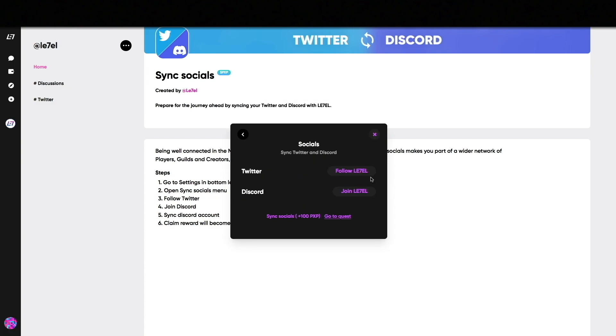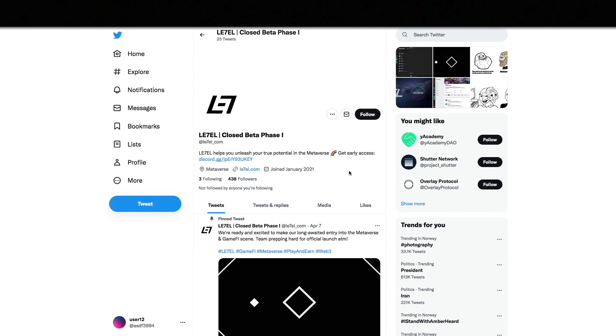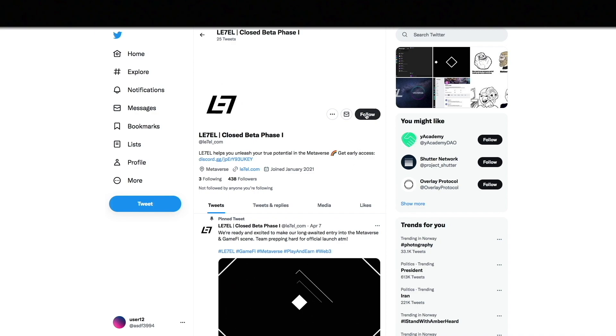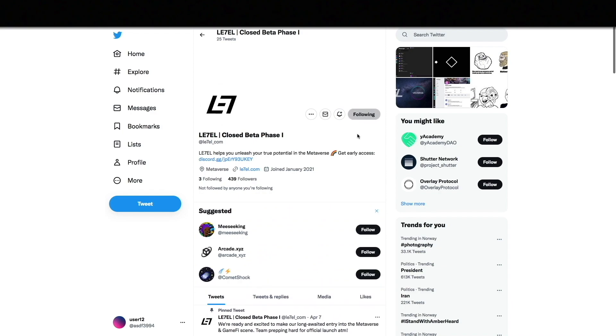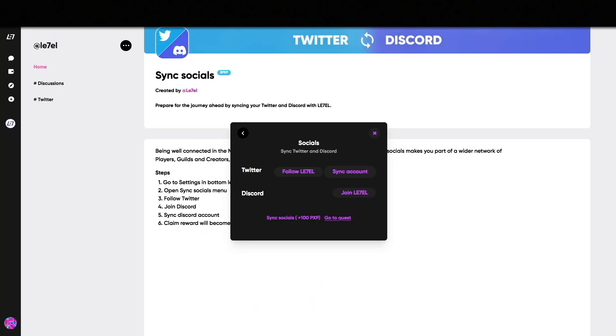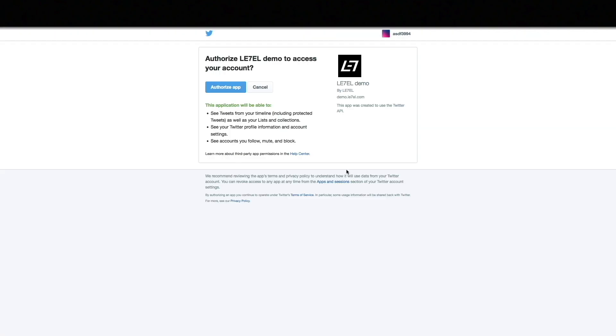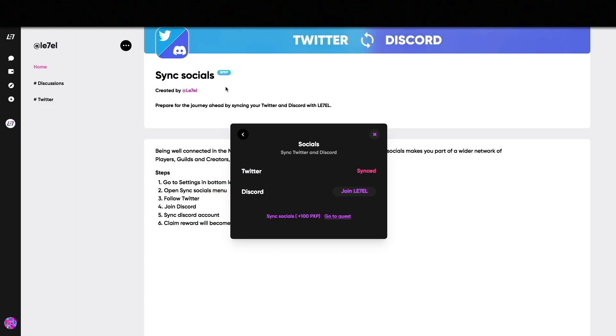First click Follow Level and a Twitter tab will open. After you have followed Level's Twitter account, return to the page and click Sync Account. When you have authorized the app you can see that it was successfully synced.